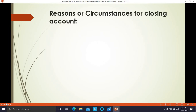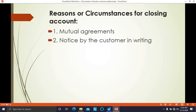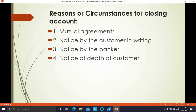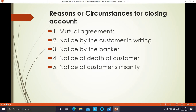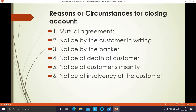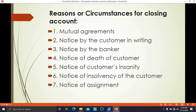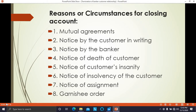The reasons or circumstances for closing the account are: first, mutual agreement; second, notice by the customer in writing; third, notice by the banker; fourth, notice of death of customer; fifth, notice of customer's insanity; sixth, notice of insolvency of the customer; seventh, notice of assignment; and eighth, garnishee order. These are the eight reasons for closing the account of the customer.